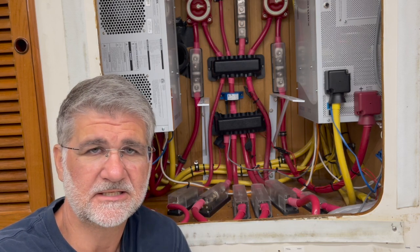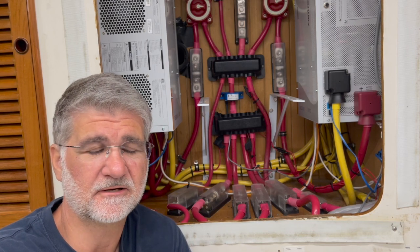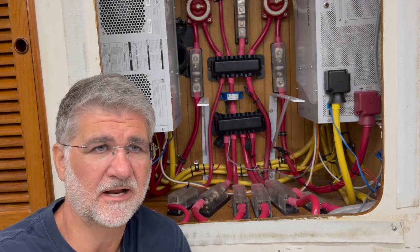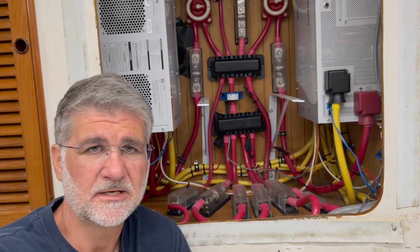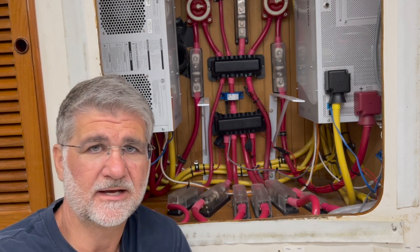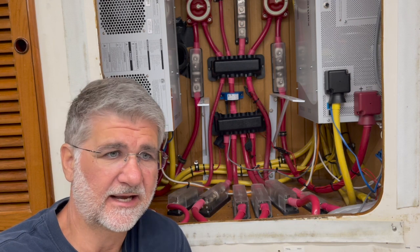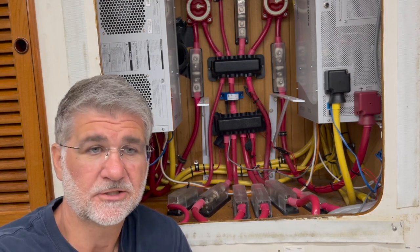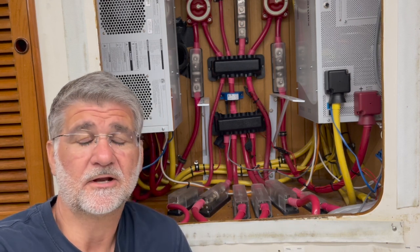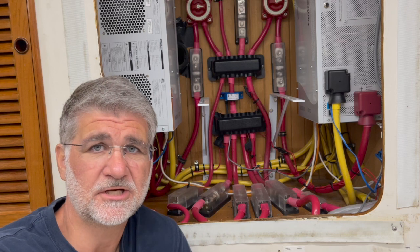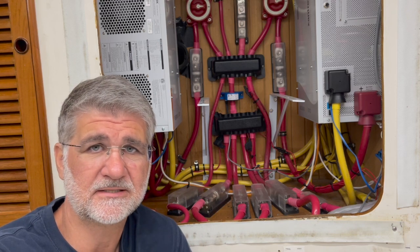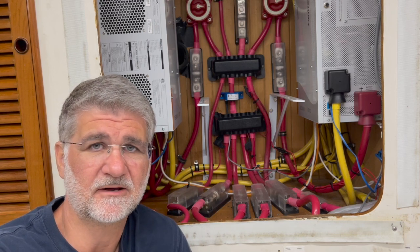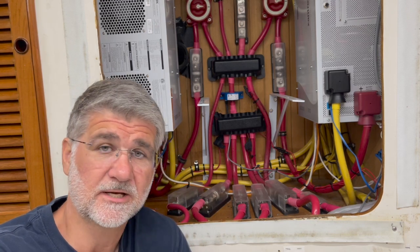And see if my results of time left and how many amp hours are used seem to jive with my shunt, so that I can have that redundancy. So for right now I'm going to end the video. Once again I appreciate you subscribing, commenting, and liking my videos, and I'll see you next week.